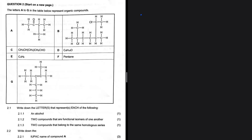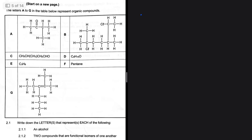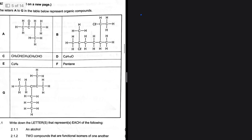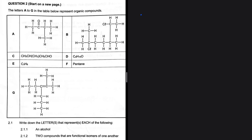Write down the letter that represents an alcohol. Let's take a look — we have A, B, C, D, E, F, G. We're looking for an alcohol. A is clearly an alkane, B is also an alkane. C looks like an aldehyde, but take a look at D — D looks like an alcohol, so let's investigate.